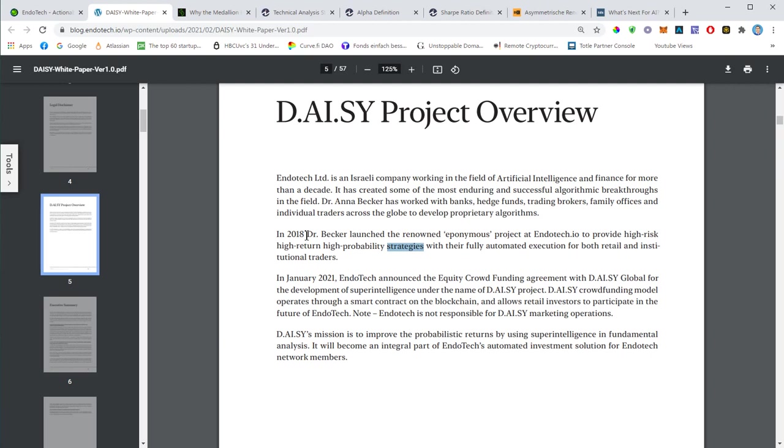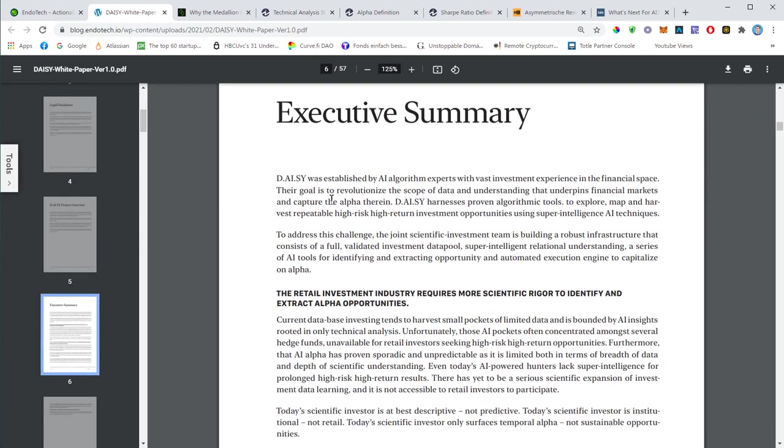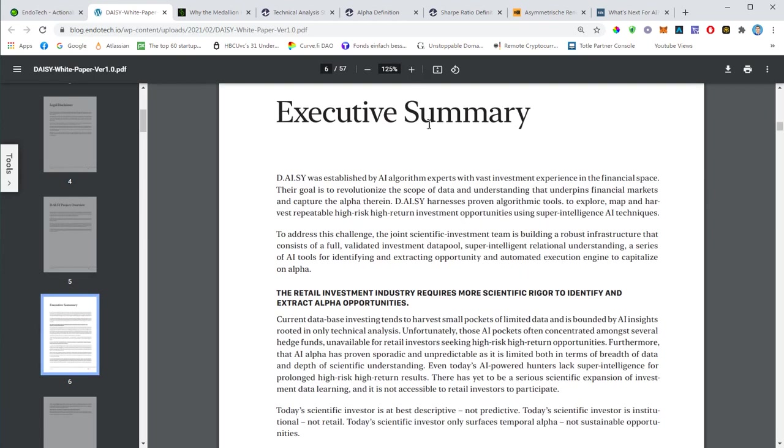In January 21, Endotech announced the equity crowdfunding agreement with Daisy Global. So Daisy has basically started back in January, and now we are all waiting for the relaunch. There will be a lot of improvements made to the smart contract, and mid of March is the target date for the relaunch.